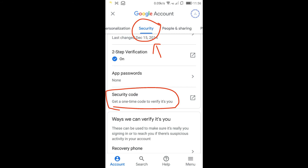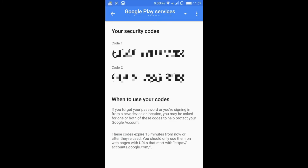Once you scroll down in the Security tab, you'll find 'Get a one-time code to verify it's you.' You just have to swipe right and find this tab. After you click on it, it will take some time and you'll find the code.